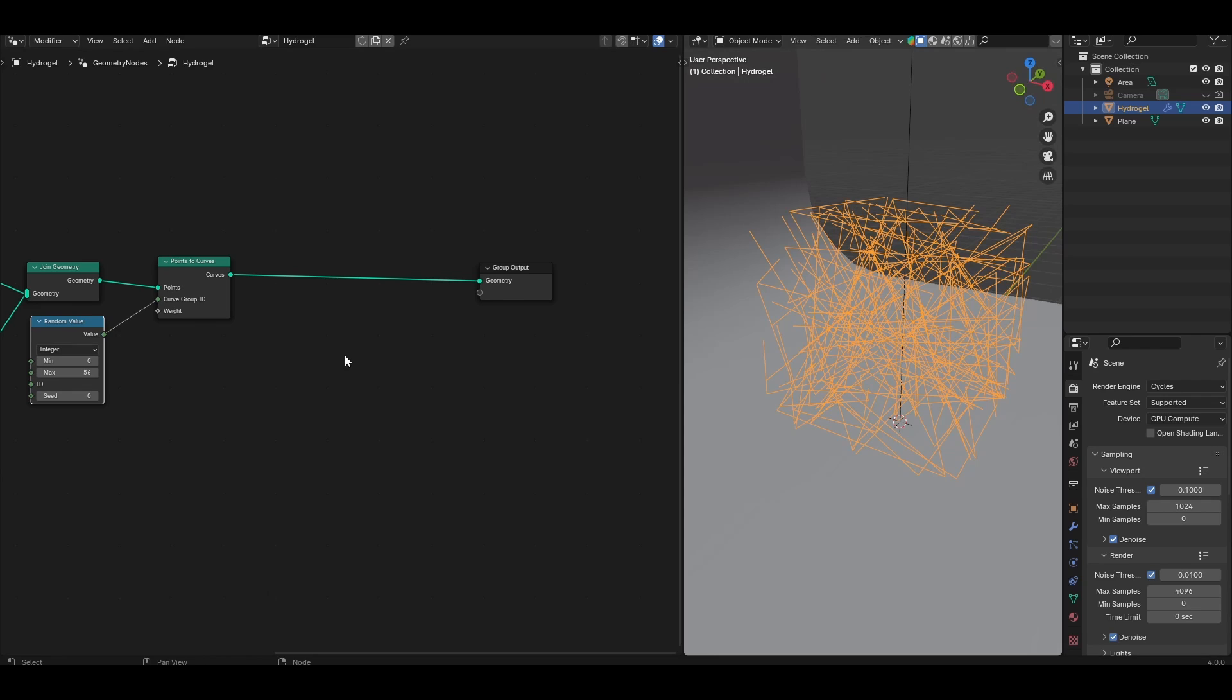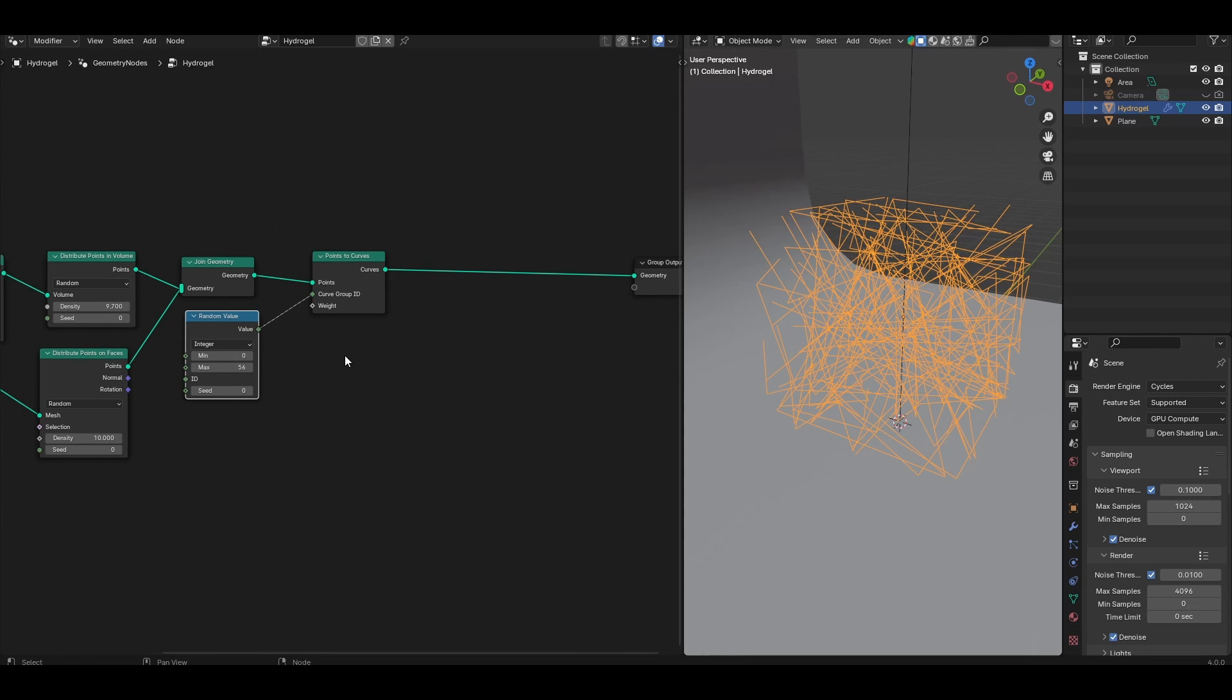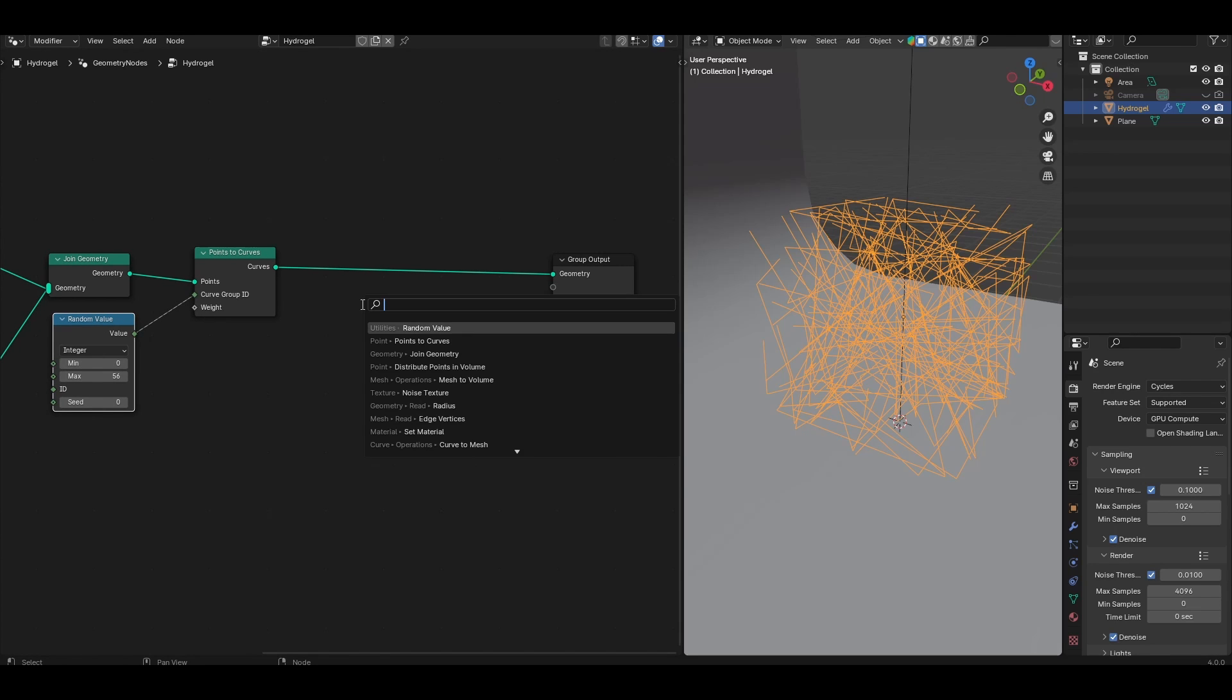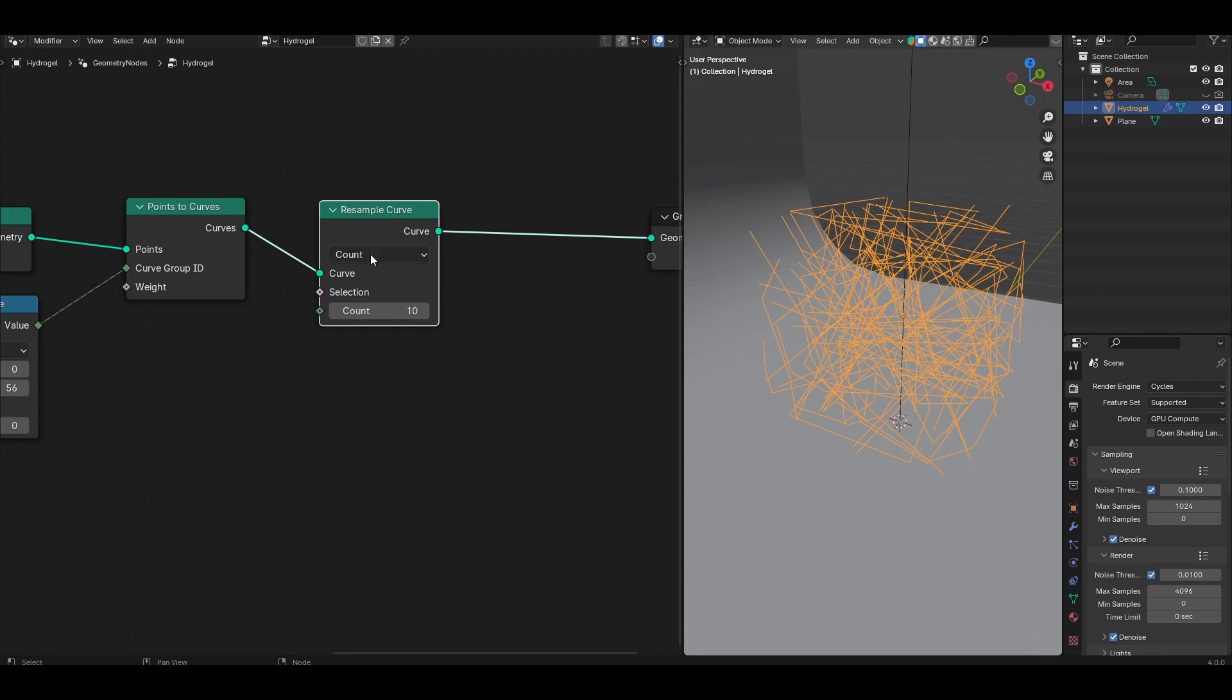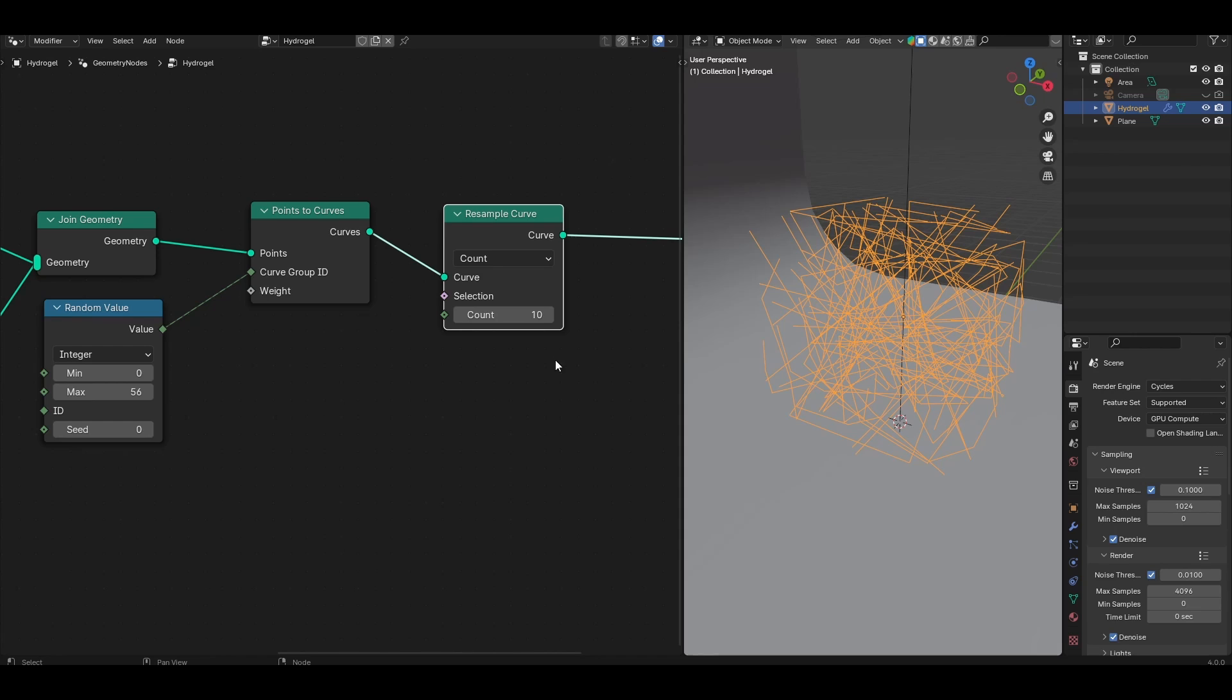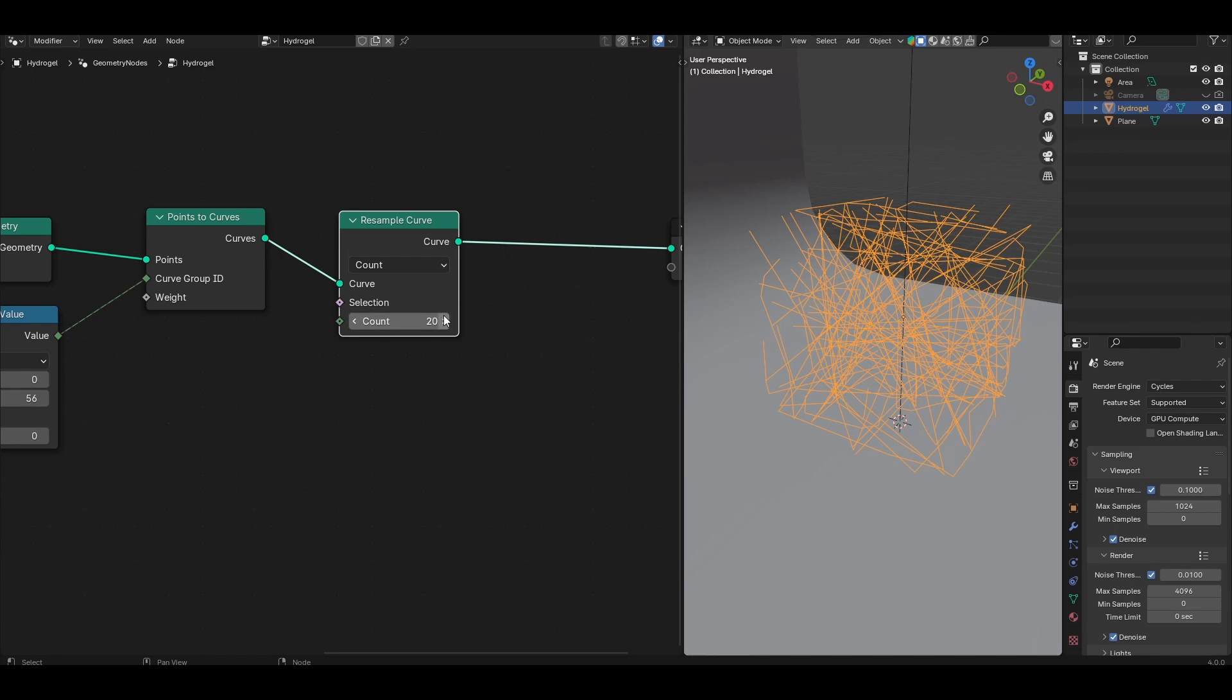Let's go ahead and give them a little wiggle using some noise displacement. First we need a few more points along each of those curves that we can use to displace. Add a resample curve node. Make sure you keep the count size to something manageable. This is especially important if you have many different polymer chains because the higher the resample curve, the more the number of points each of these individual curves will subsequently have. For now I'm going to set it to something like 20.